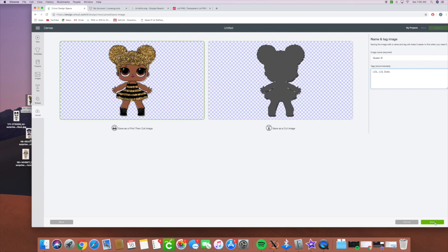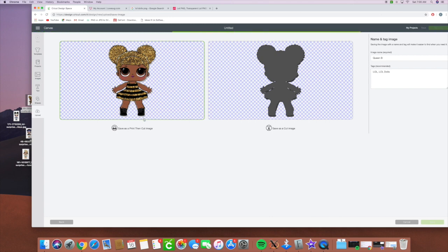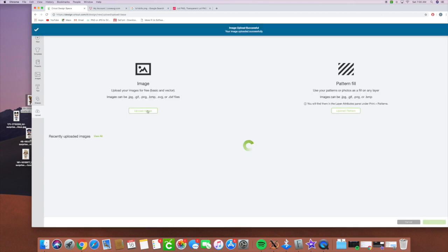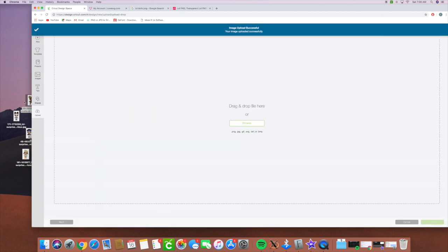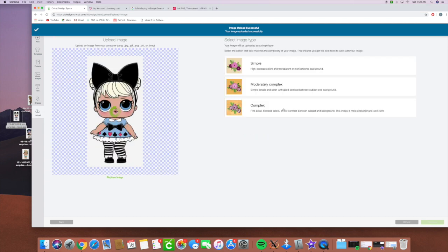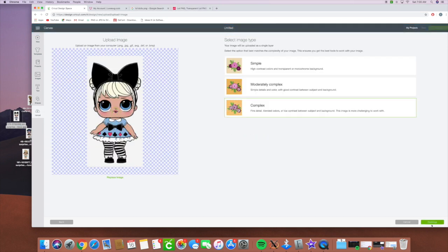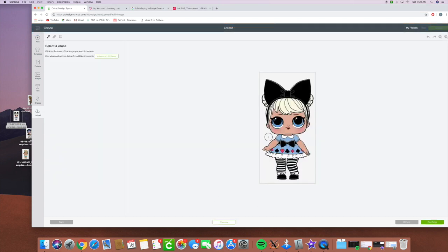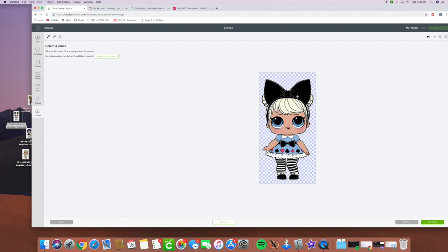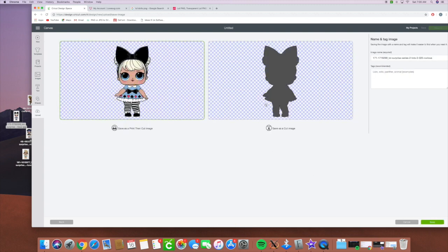I'm going to go ahead and save that one and then I'm going to upload another one and we're going to upload this one. Complex. I'm going to clean it up again. Do we see any white spaces we don't need?